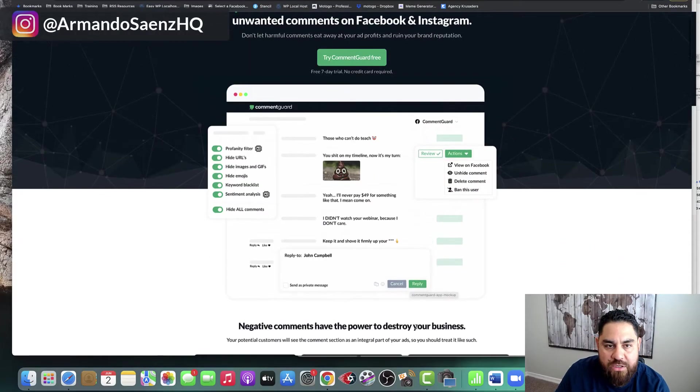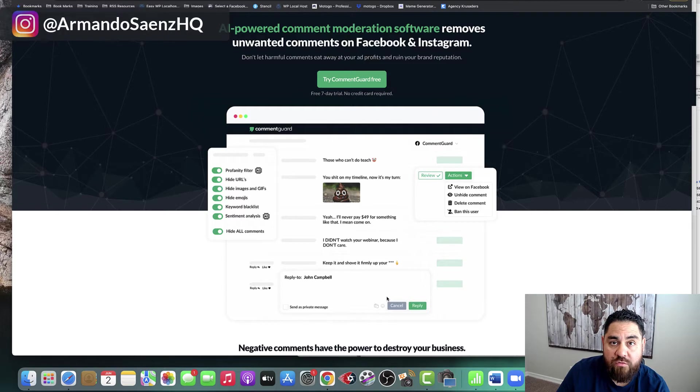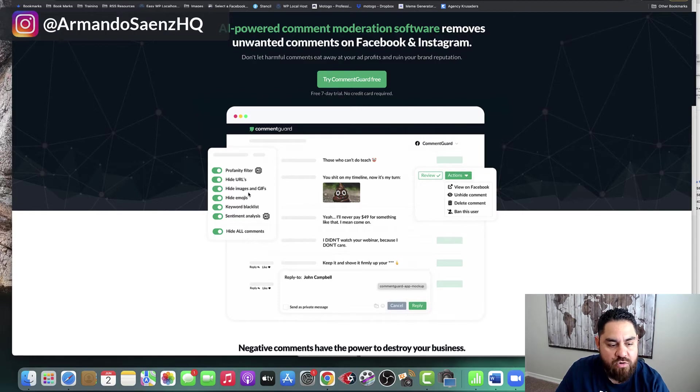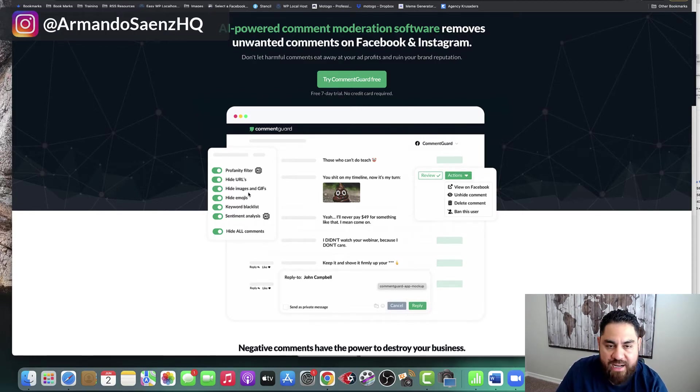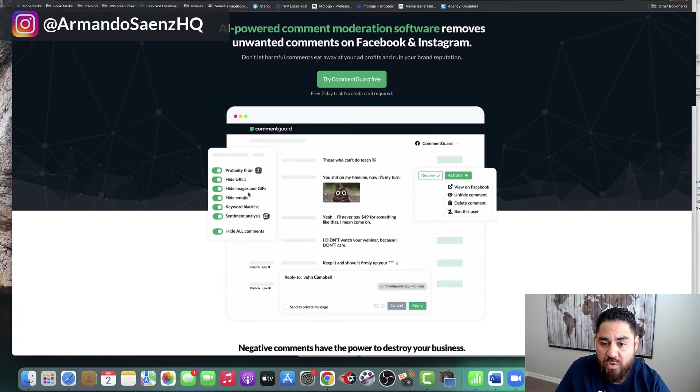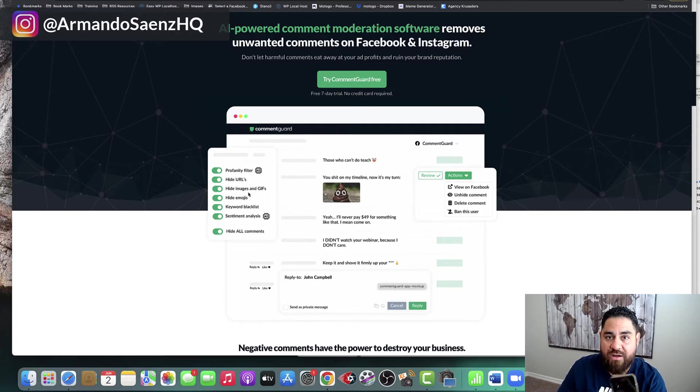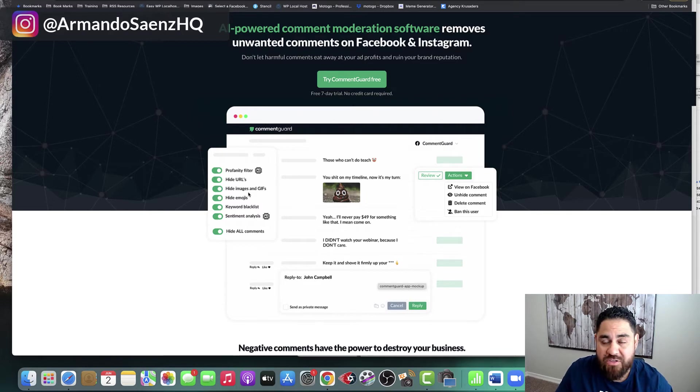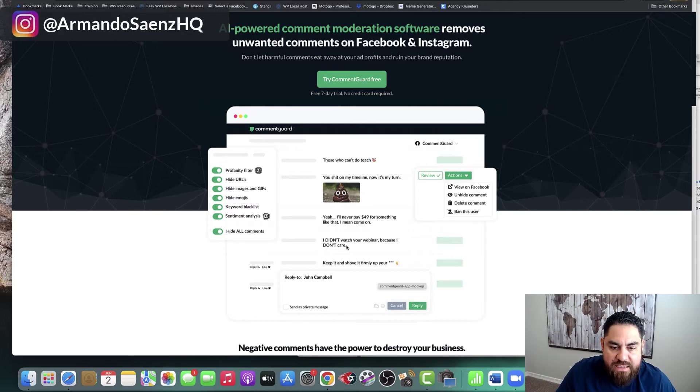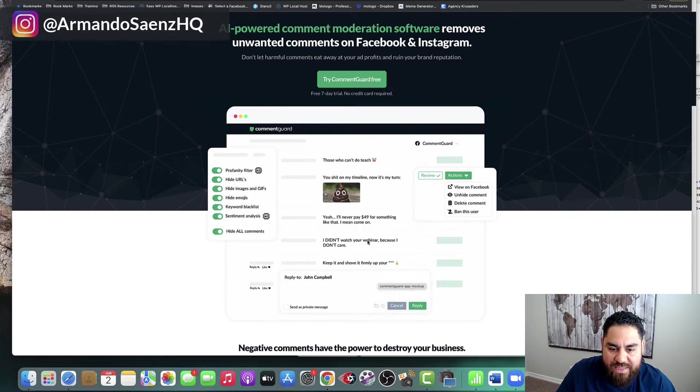So first and foremost, I'm going to jump right into just kind of giving you an overview of what this does. It basically hides profanity filters, hides any URLs, anybody who puts an emoji or a GIF in there that is just not aligned with what you've got going on. Or sometimes you post on Instagram and you get immediately spammed by these people saying, hey, promote your stuff on here or whatever. And it's quite annoying. You can even blacklist keywords and a bunch of other stuff. And I'm going to walk you through how I set that up right now.